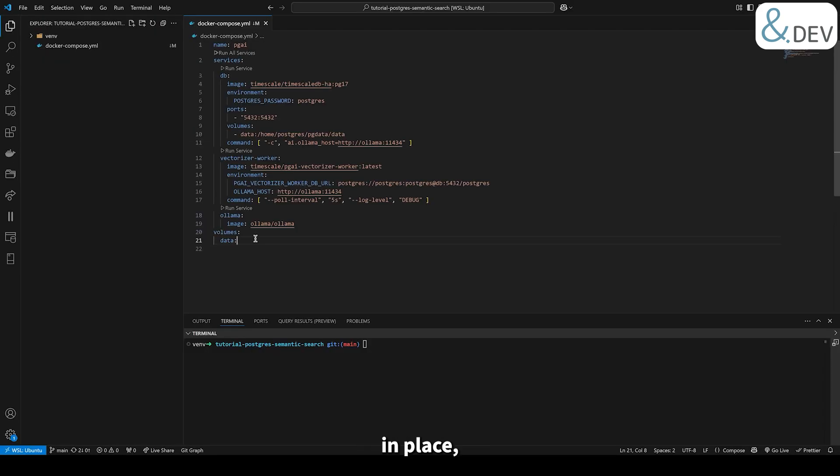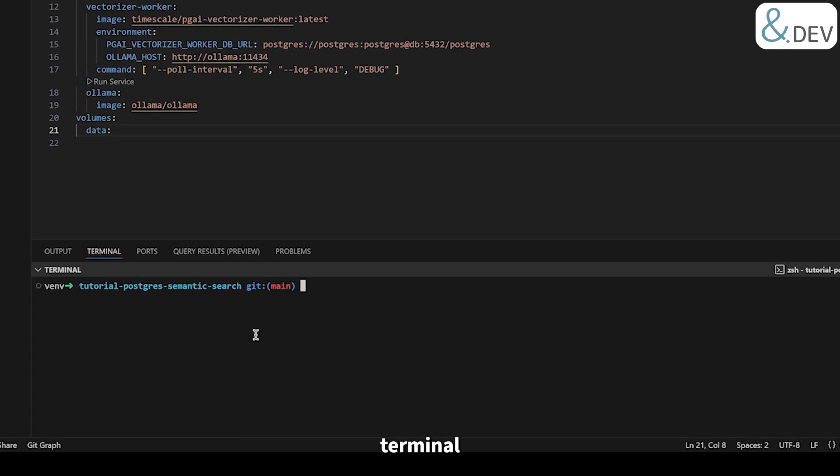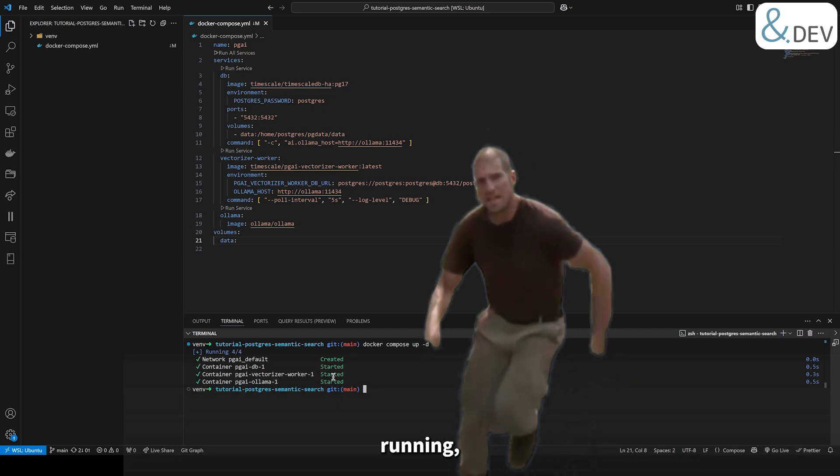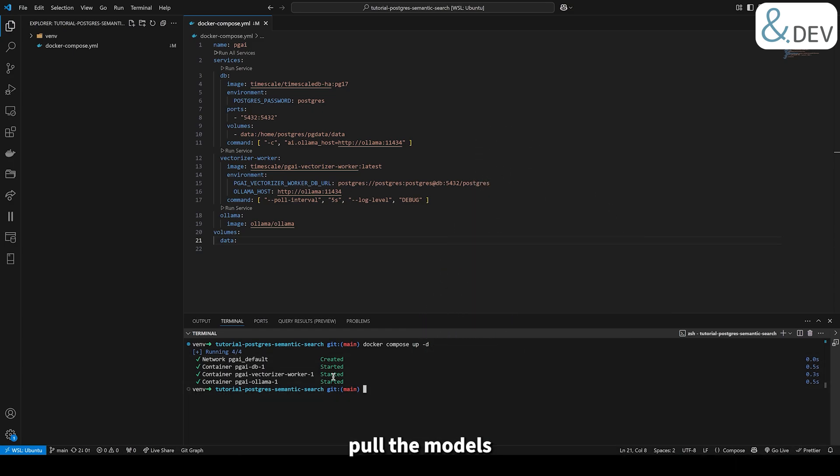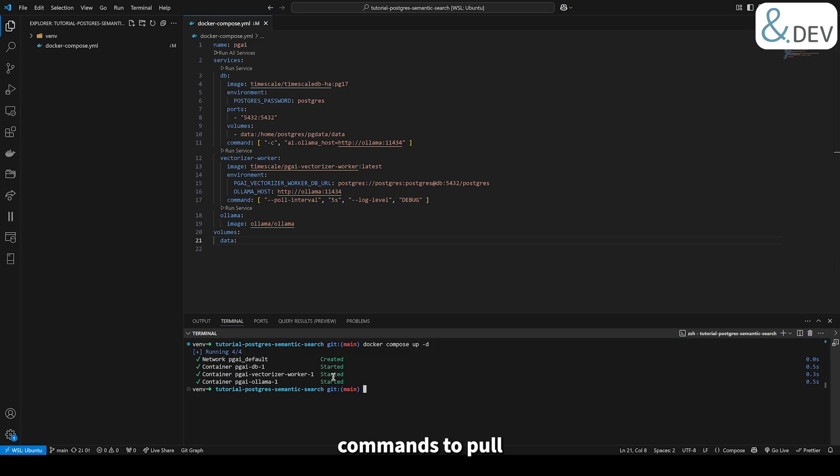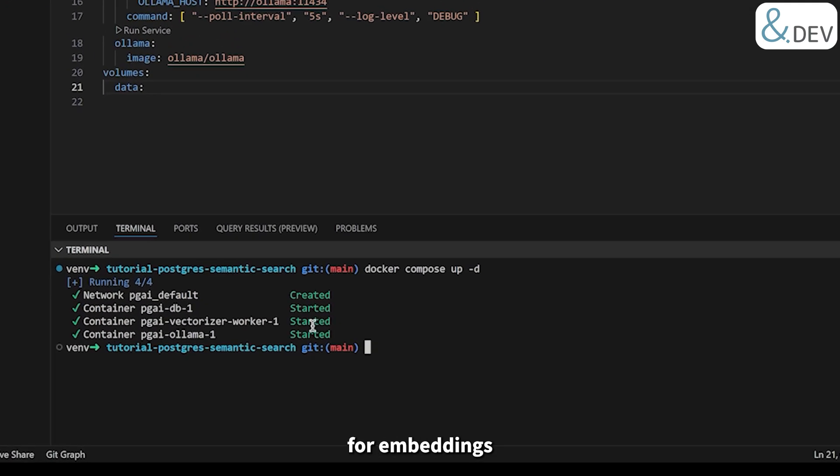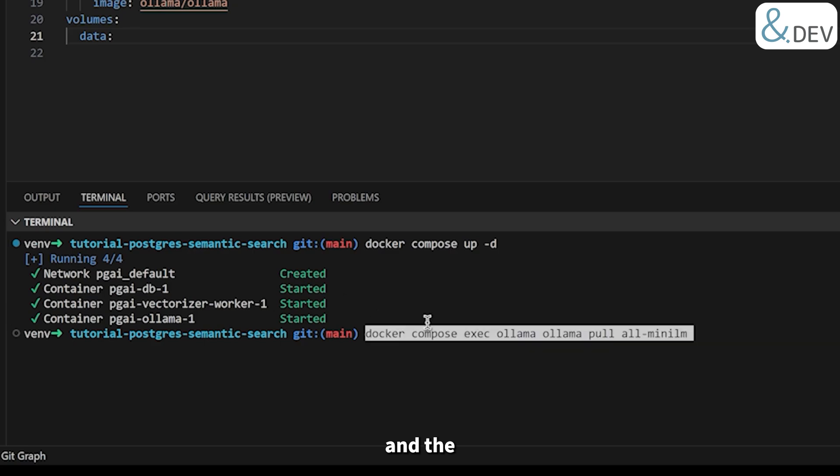With the configuration in place, let's start the services. Open your terminal and run this command, which starts the containers in detached mode. Once everything is running, we need to pull the models that OLAMA will use. Let's run the following commands to pull the OLAMA model for embeddings and the tiny LAMA model for reasoning.